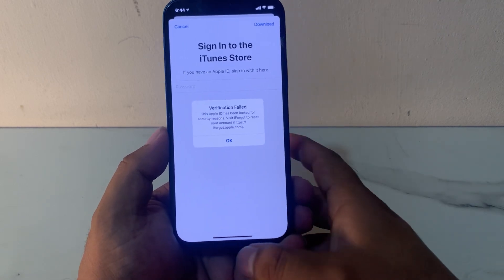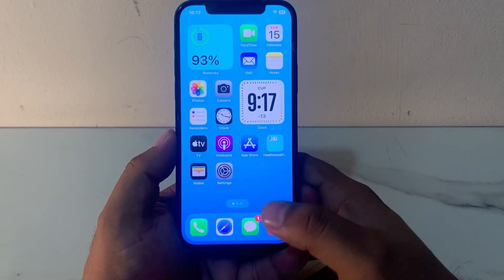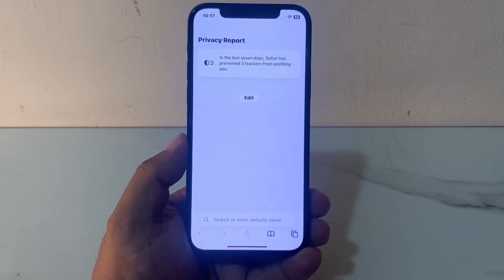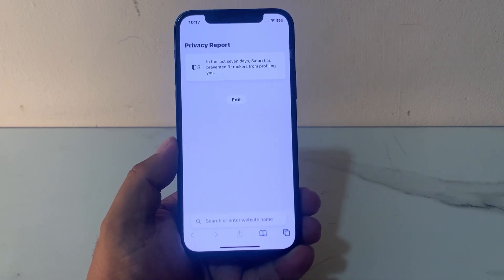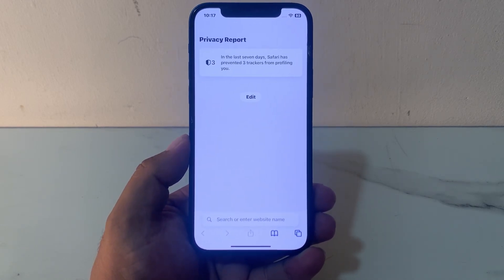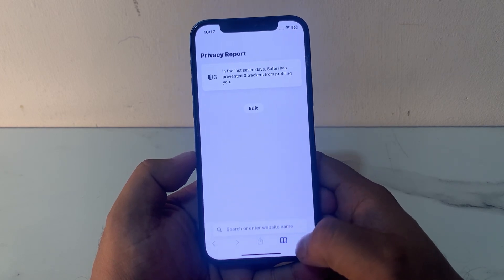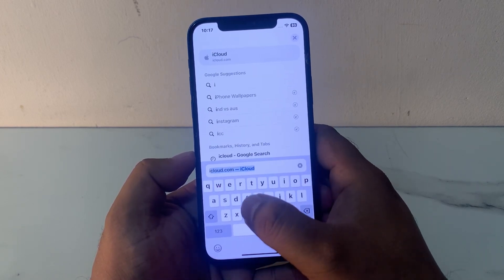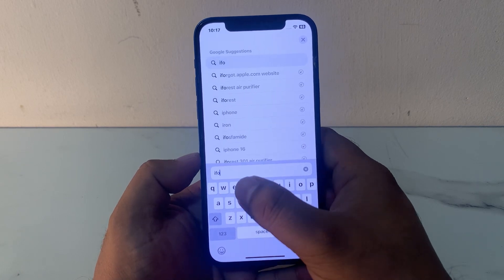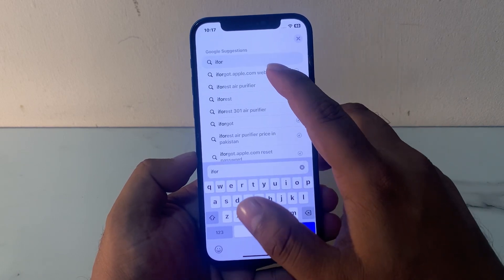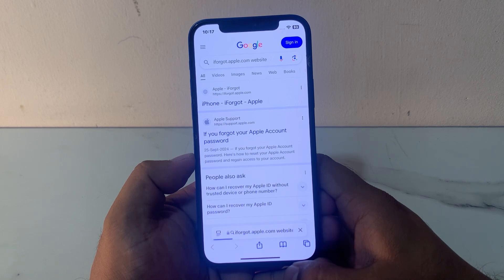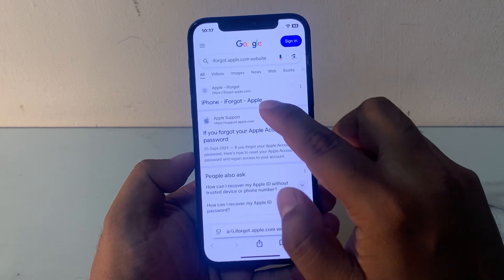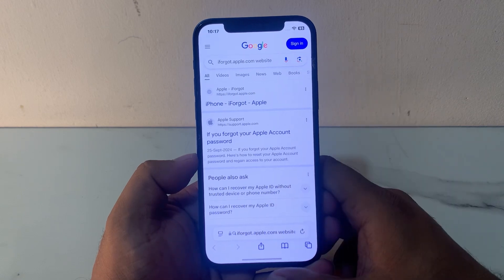Simply go back and tap on the Safari browser on iPhone, iPad, and iPod Touch. You can see it appears on screen — tap on the search or enter website bar. Search for 'iforgot.appleid.com'. You can see it appears on screen — tap on the first website.